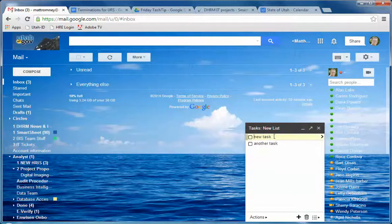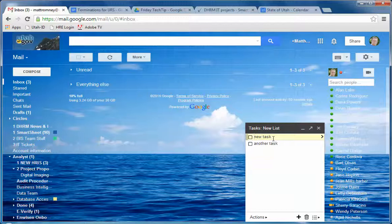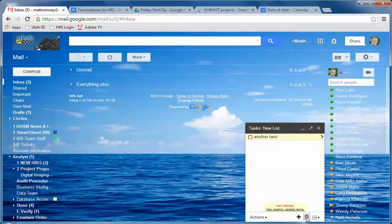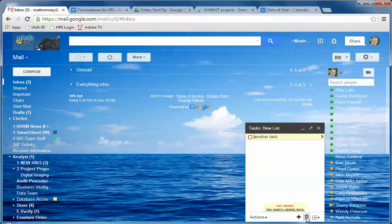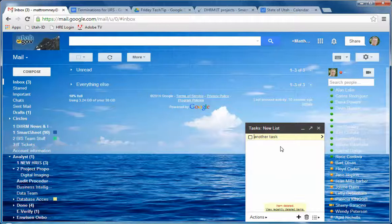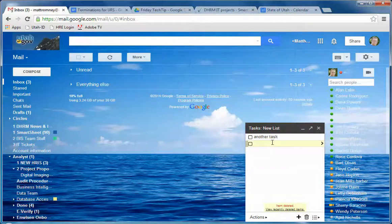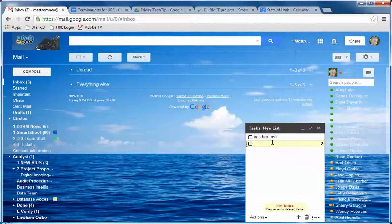Or if there is text in it, if there's already a task there, clicking delete will delete the wording and the line item and you're good. So that's how to create a task and how to delete a task.